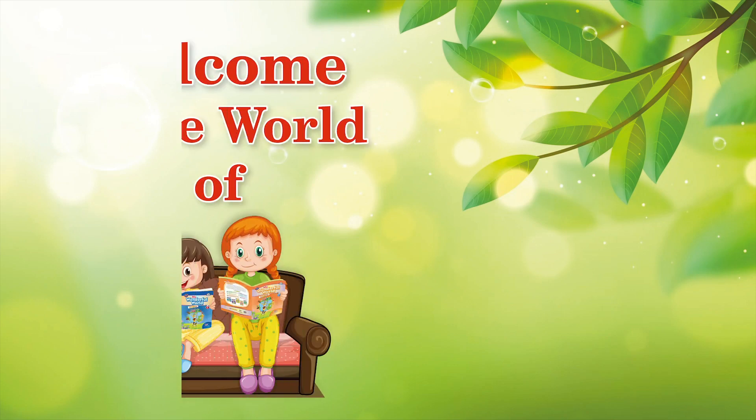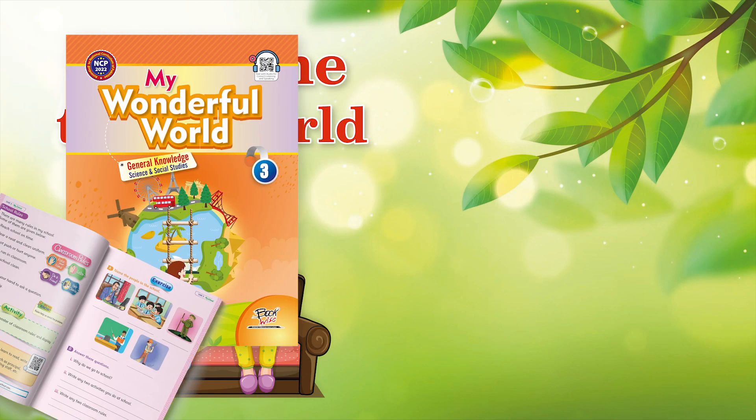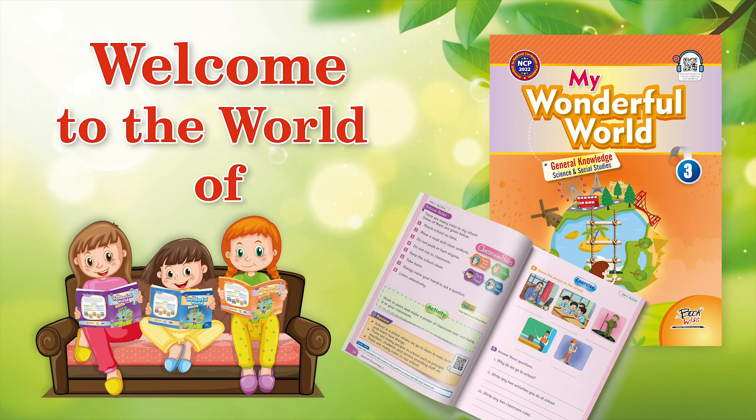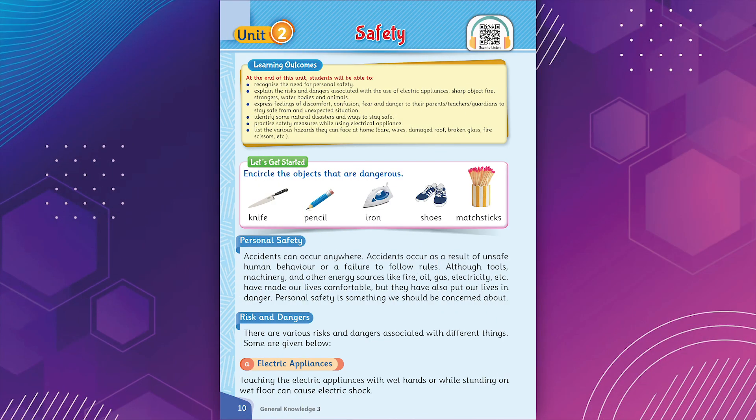Hello, everyone. Get ready for a fun audio lesson of My Wonderful World's General Knowledge, where we learn and have a great time together. Unit 2: Safety.